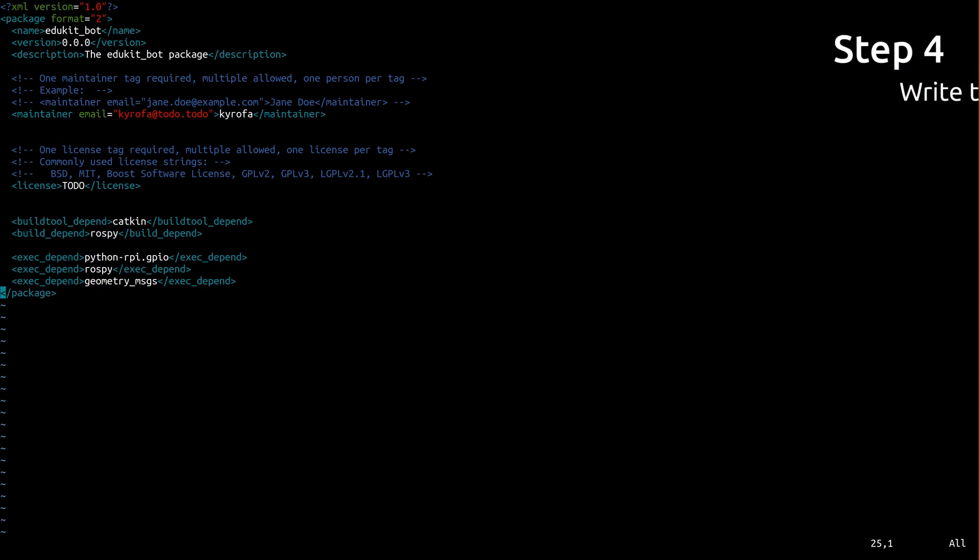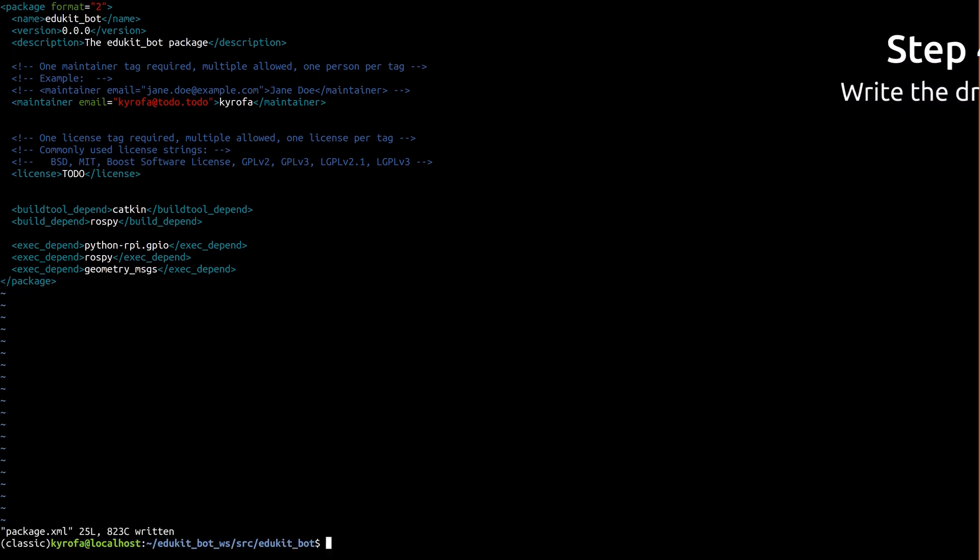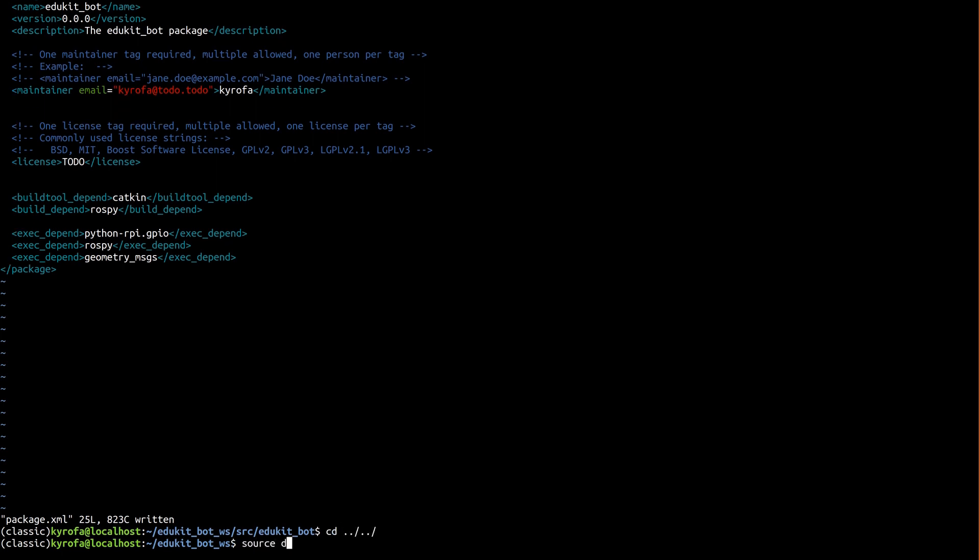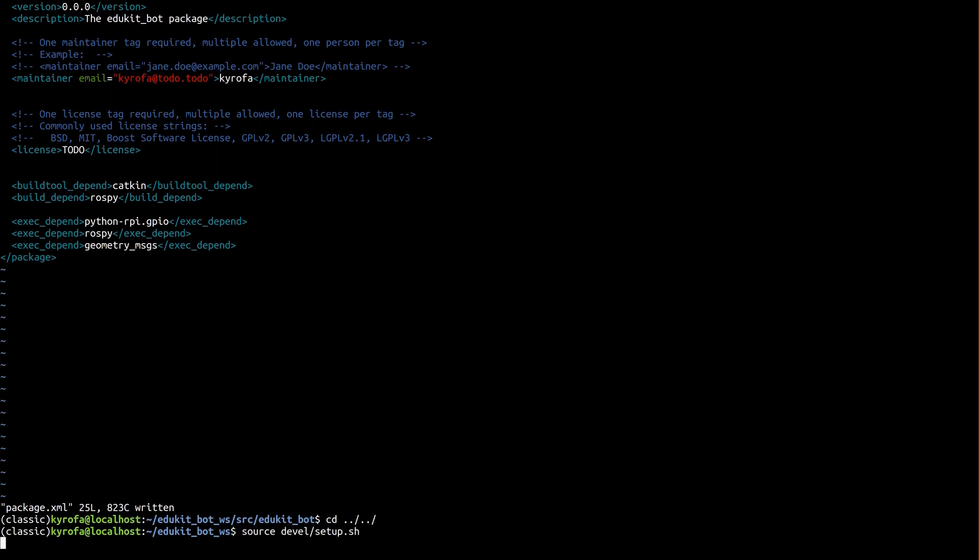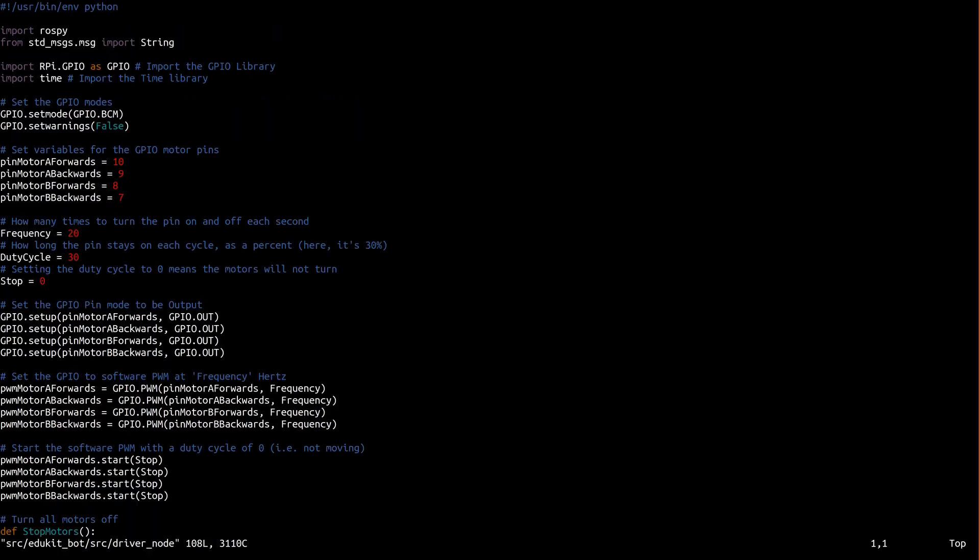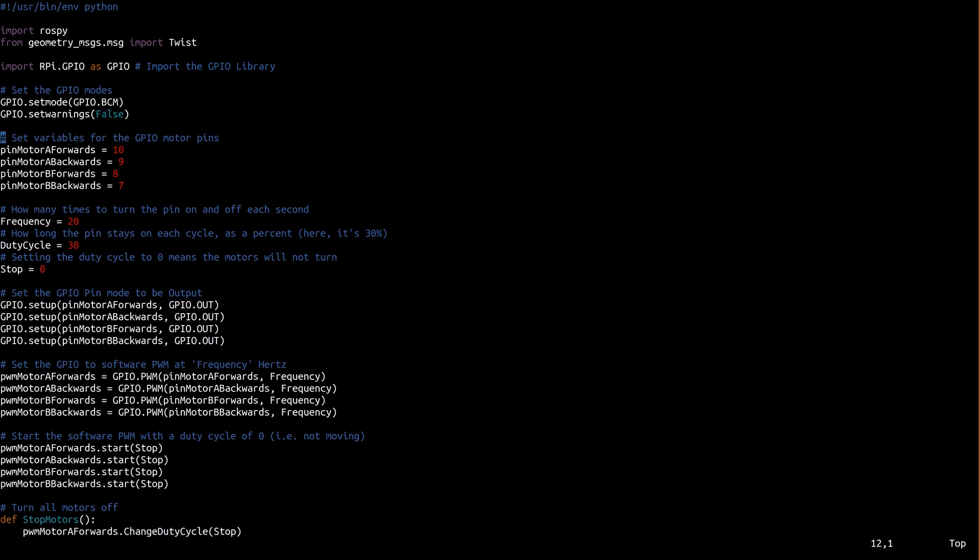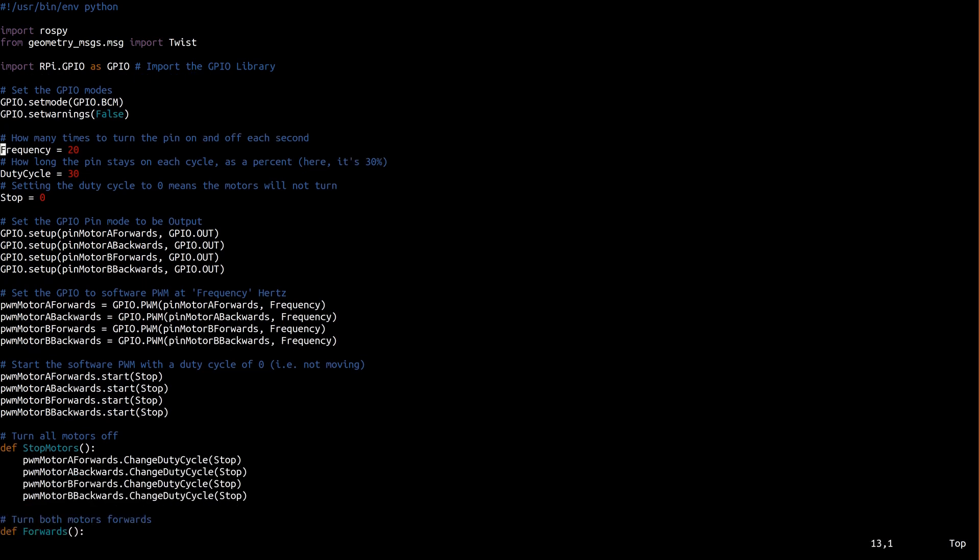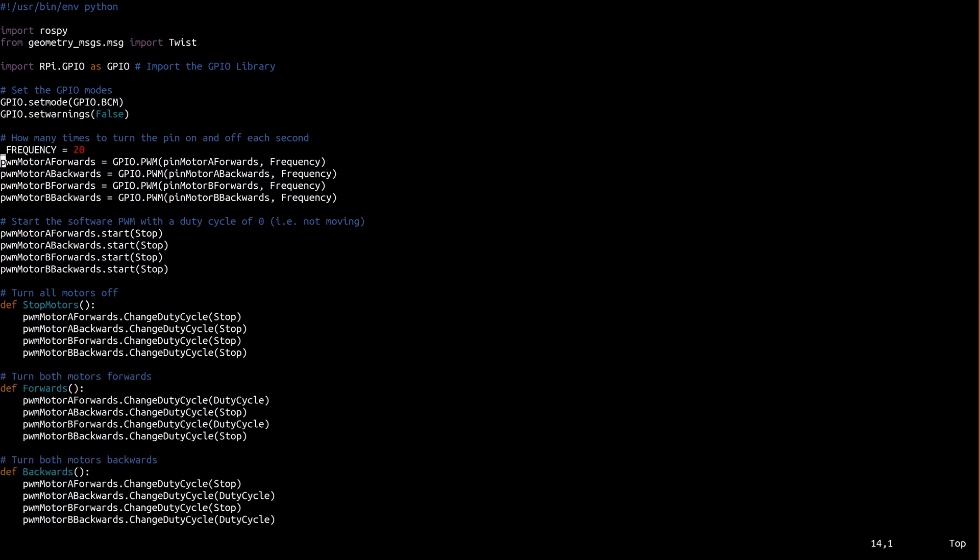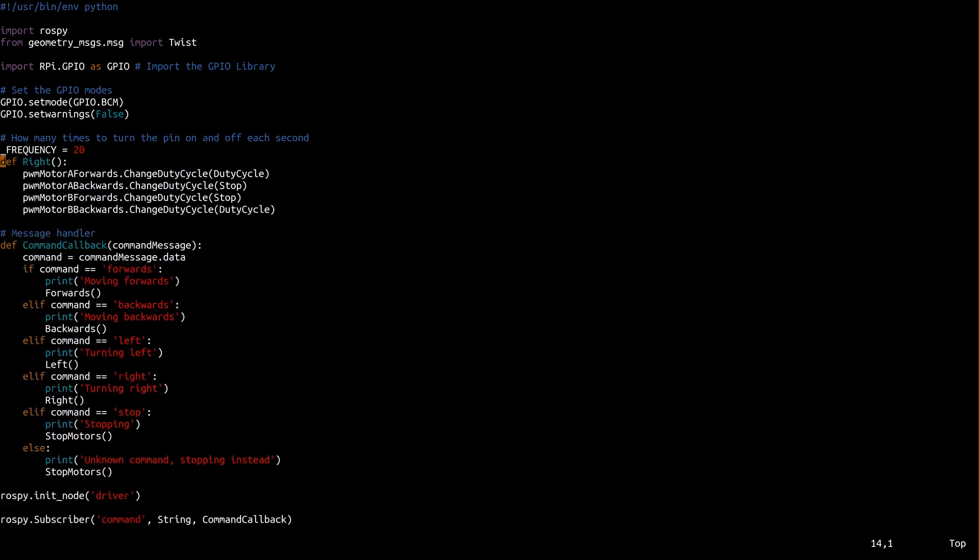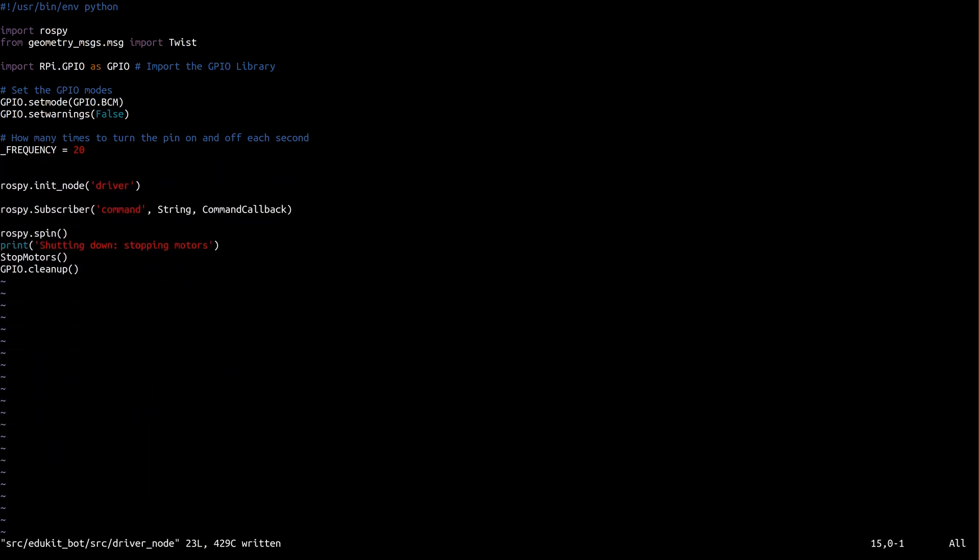Now that we finally have that math out of the way, let's write the ROS driver that utilizes it. As I mentioned, we'll be rewriting the driver node in the EduKit bot package that we started in part two. Make sure that workspace is activated. Now open up the driver node in your favorite editor. First of all, instead of the string message, we'll need to import the twist message. We'll also save the frequency into a more conventionally named variable called underscore frequency. The underscore indicates that it's for internal use only, and all caps indicates that it's a constant.